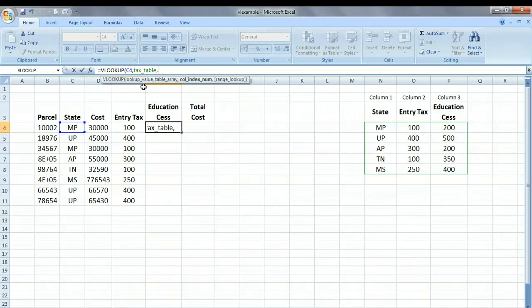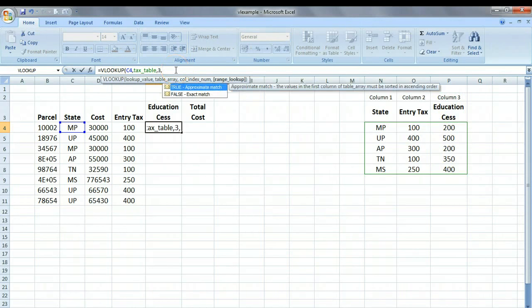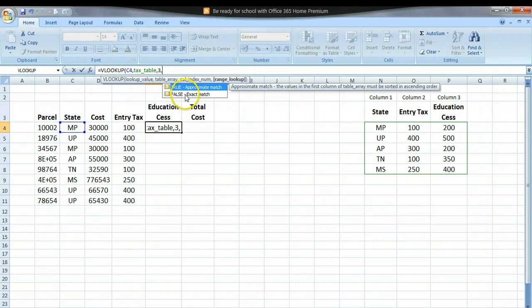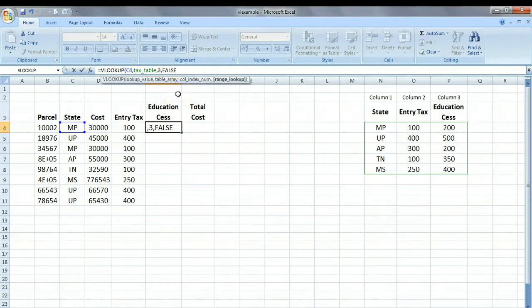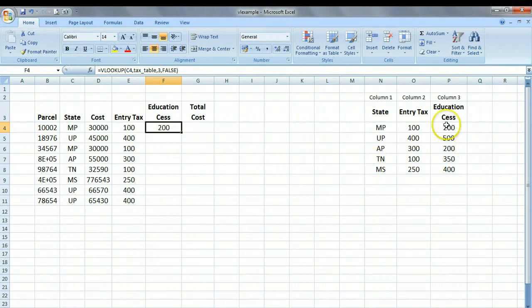And which column do you want this VLOOKUP function to return? And this is column number 3. So instead of 2, which we used previously, we are going to type 3. And then finally, again we want it to match exactly, just the same as before. So we are going to type FALSE. And here we are, we can just simply come here and say OK. And so it has correctly picked up the CESS for MP.